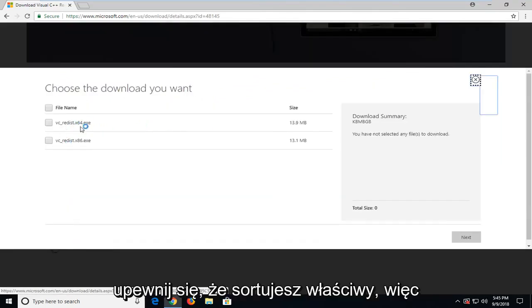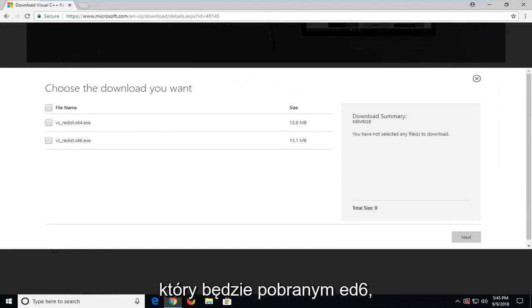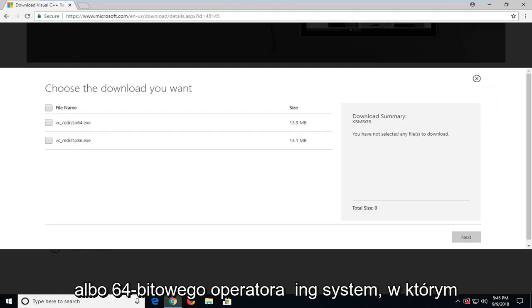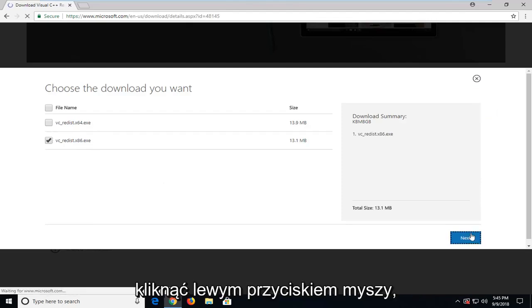Make sure you select the correct one. Either you're running a 32-bit operating system, which is going to be the x86 download, or 64-bit operating system, which is going to be the x64 download. Then you just want to left-click on next.